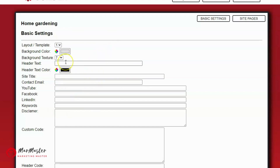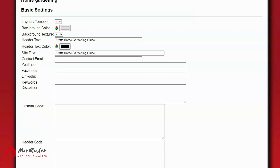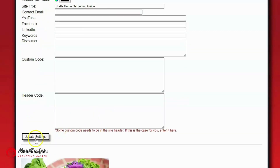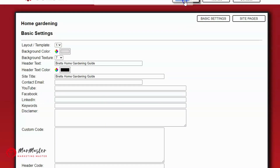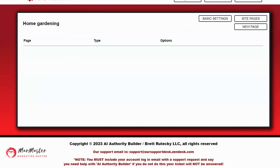I can play with the different textures to see what they look like. I'll enter my header text — something that describes what the site is for — and put the same text in my site title. There are other options like contact email, social media links, disclaimer, and keywords, but they're pretty self-explanatory. I'll go ahead and click Update Settings to save.